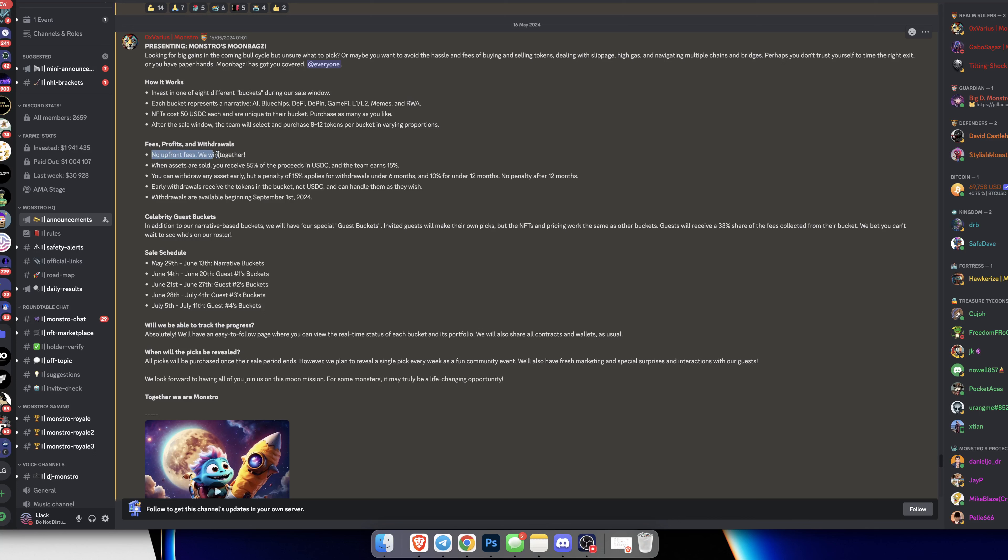Fees, profits, and withdrawals - there are no upfront fees. We win together. When assets are sold, you receive 85% of the proceeds and the team receives 15%. I do like that there's no upfront fees. This means they only win when we win, when the assets are sold, hoping these tokens will go up in the bull market.